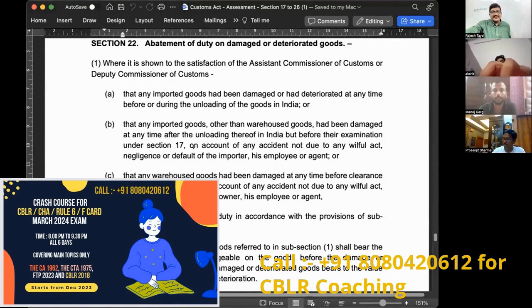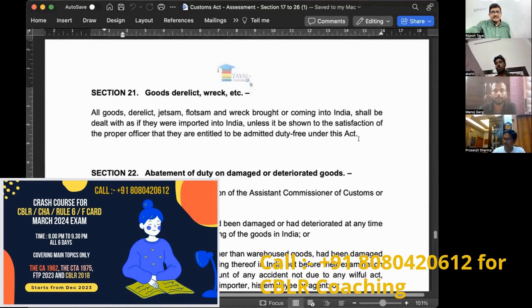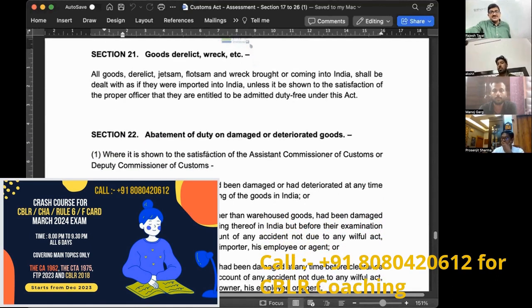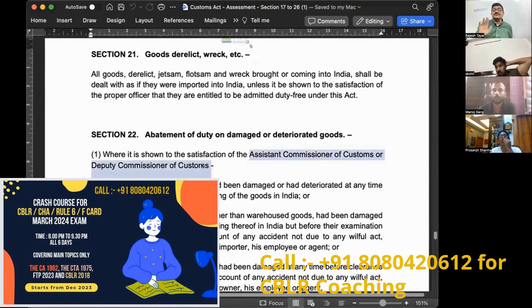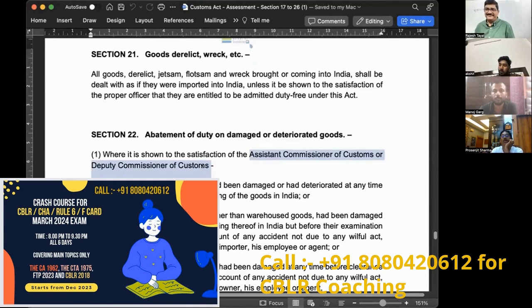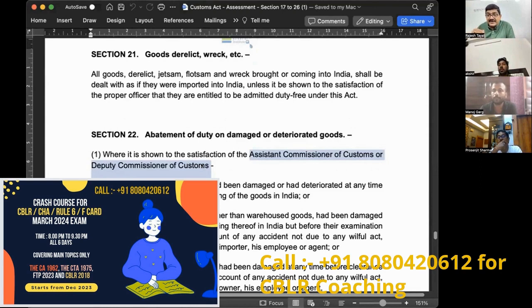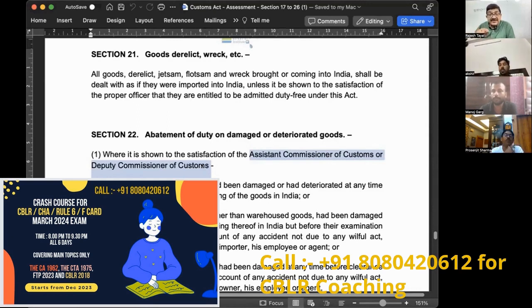Under section 22, it must be shown to the satisfaction of the Assistant Commissioner or Deputy Commissioner of Customs. The first question is: who is authorized to exercise powers under section 22? While many sections refer to the 'proper officer,' here the power under section 22 is exercisable only by the AC or DC of Customs.